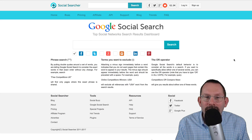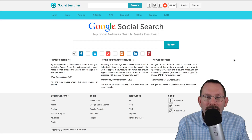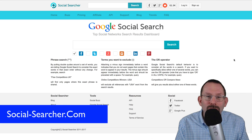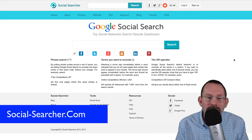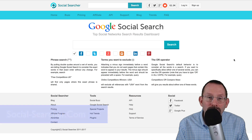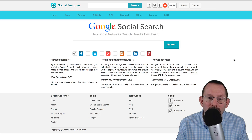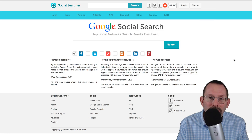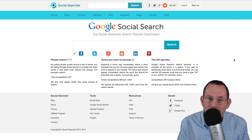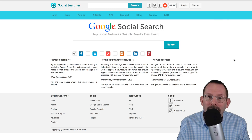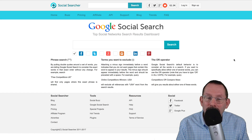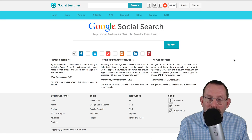Hi everyone. In this video we're going to be taking a look at a website called Social Searcher. One of the tools it provides is a Google Social Search, so it'll search the results of top social networks in a nifty little dashboard. It also offers another tool called Buzz, but we'll get to that in a minute.